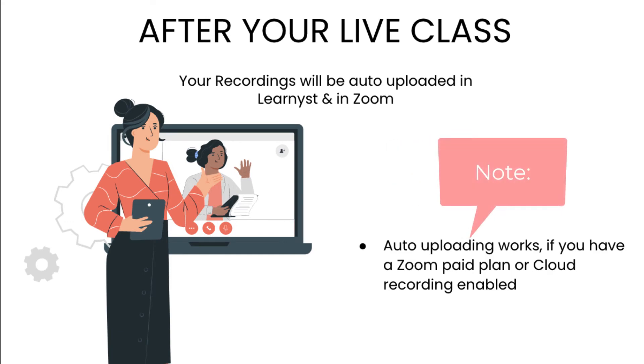Your Live Class recordings will be uploaded in Learnist and in Zoom after the sessions are completed in Zoom.